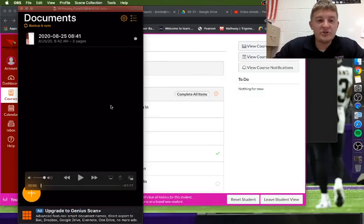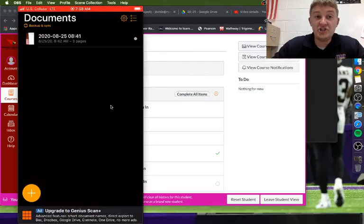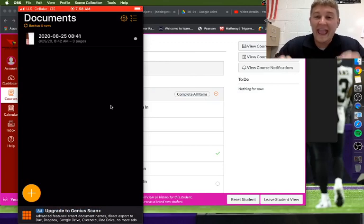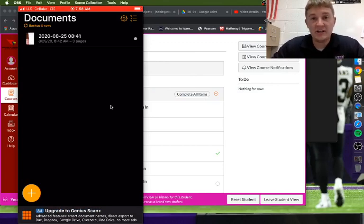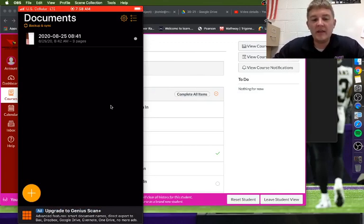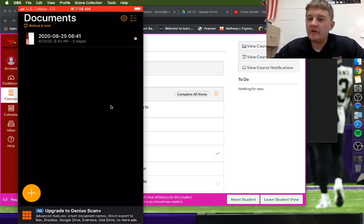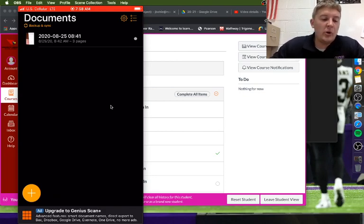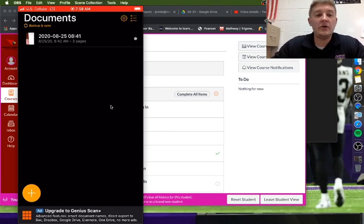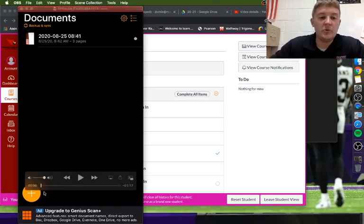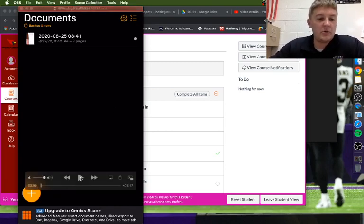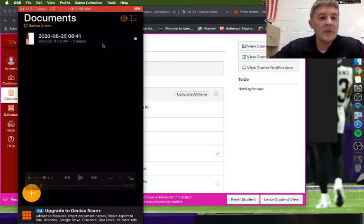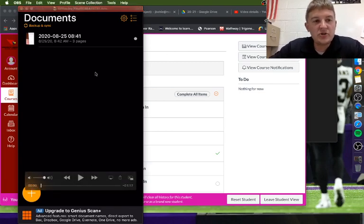Okay, so I'm gonna walk us through how to turn things in with Genius Scan and submit them to Canvas. There's a little bit of work that we may have to do to make sure that you can get that on your school email. So let's start by watching this video.